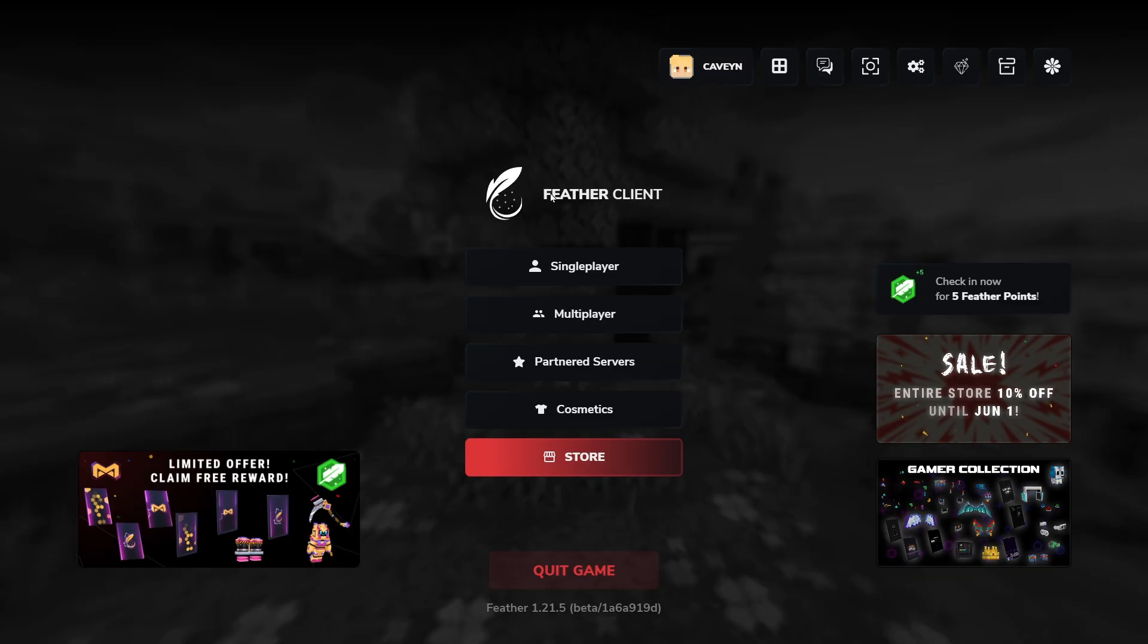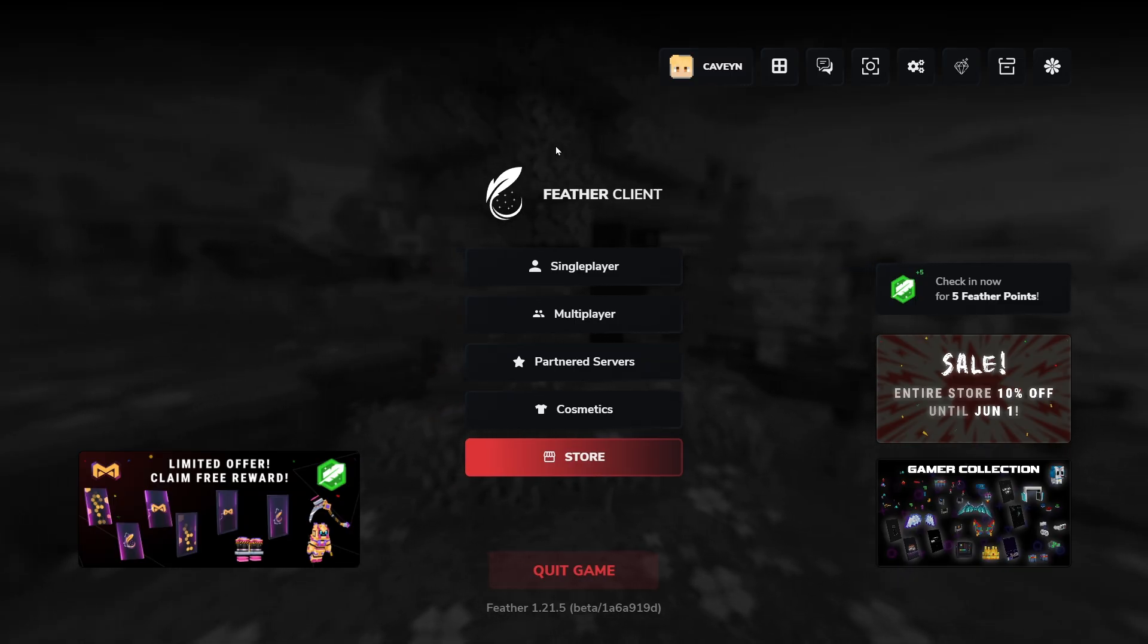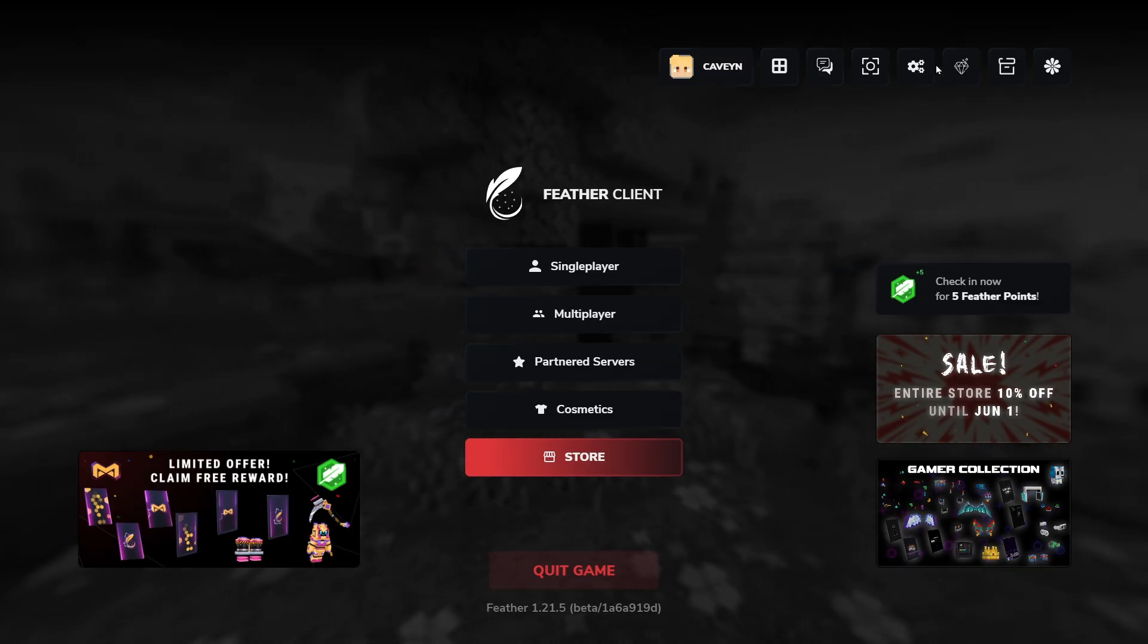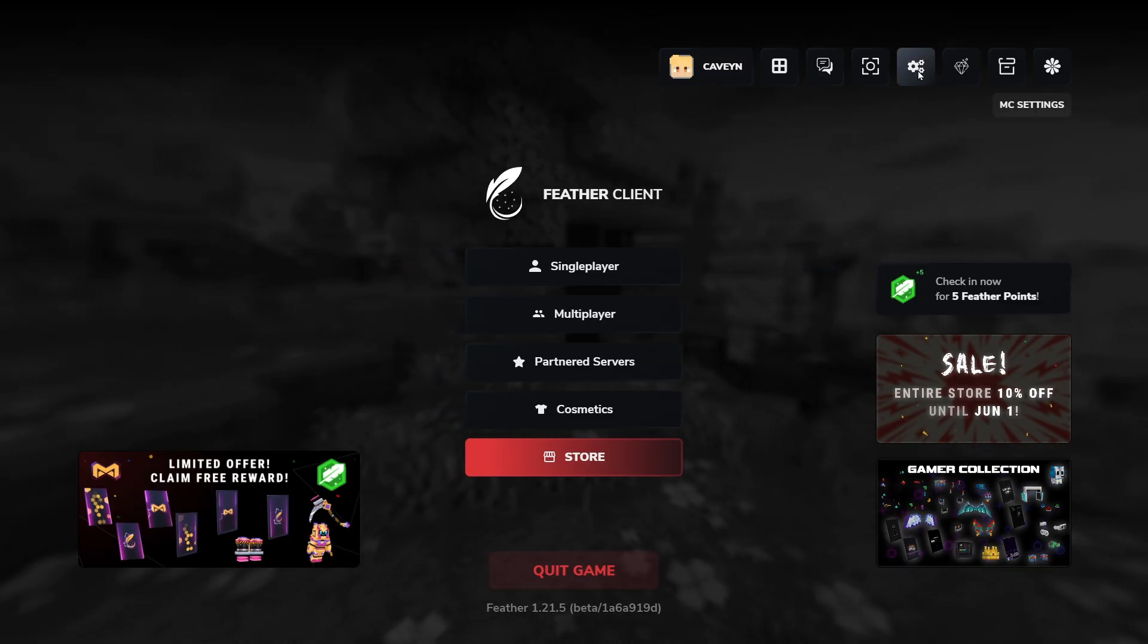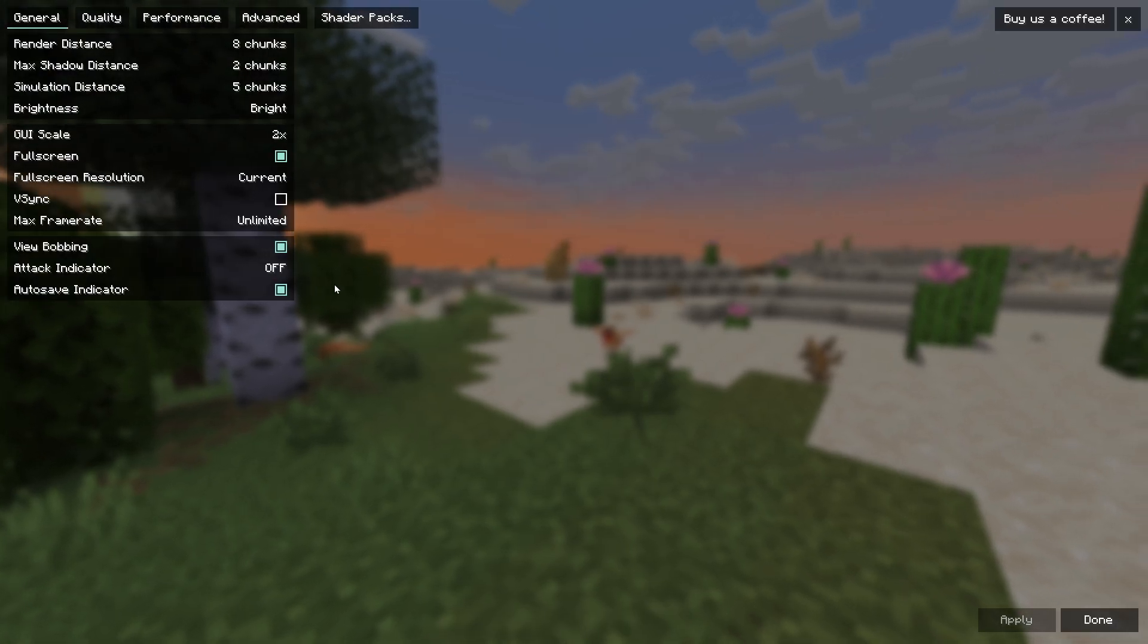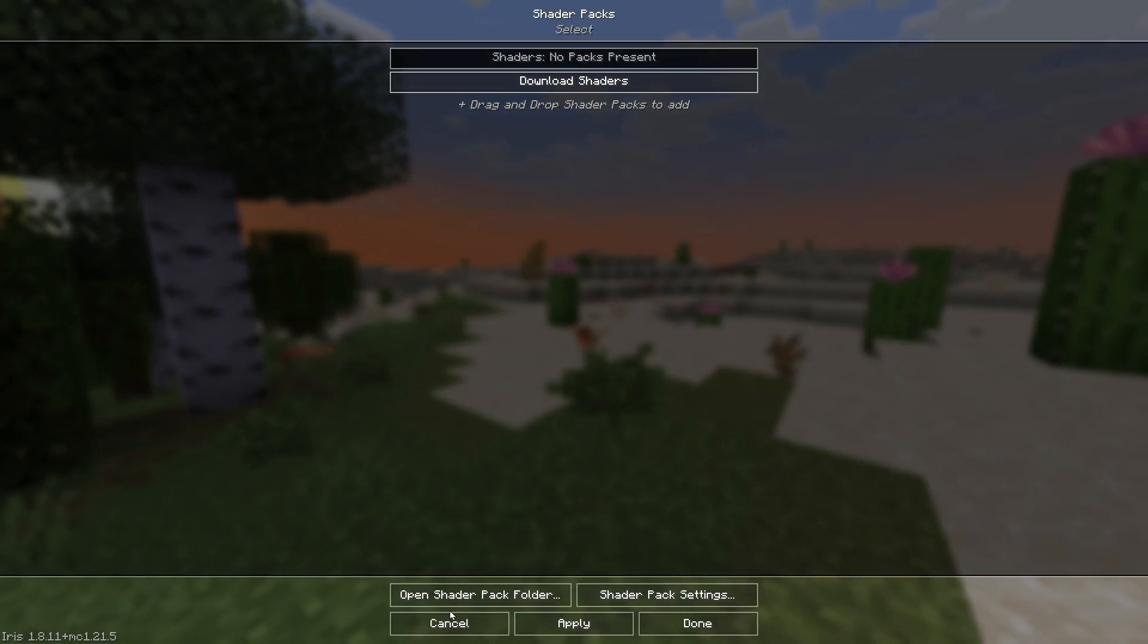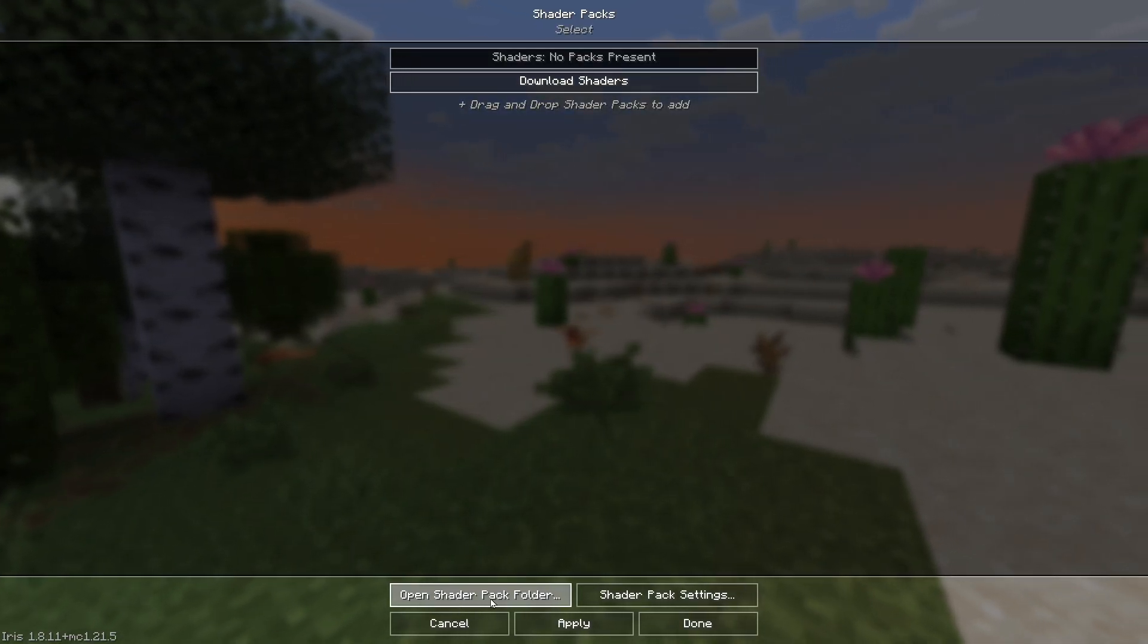So as you can see we're now in the game. If we go over to MC settings right here, go over to video settings and shader packs, we can just click on open shader pack folder.